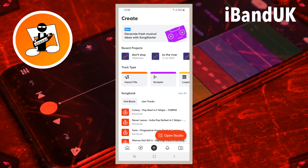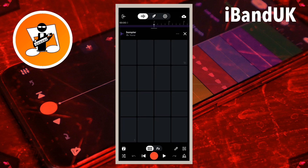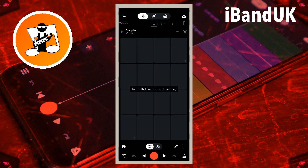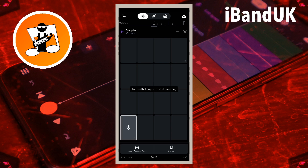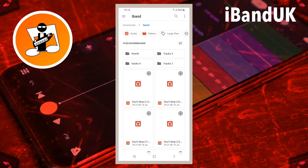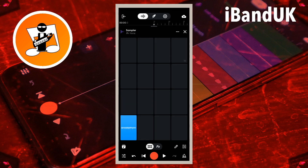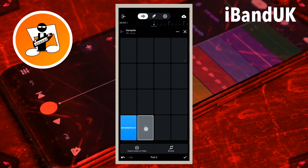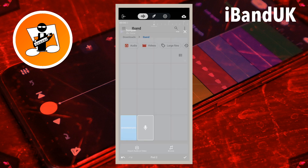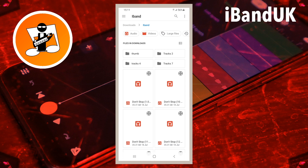On the BandLab home screen tap on Sampler. At the bottom right of the Sampler screen tap on the edit icon, then at the bottom left of the screen tap on Import Audio, then tap on the original sample in your download folder. Now tap on the edit icon again, tap on the next empty pad, then tap on Import Audio, and now tap on your first Audio Stretch sample.